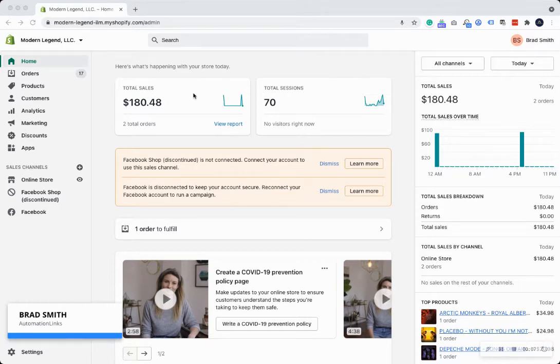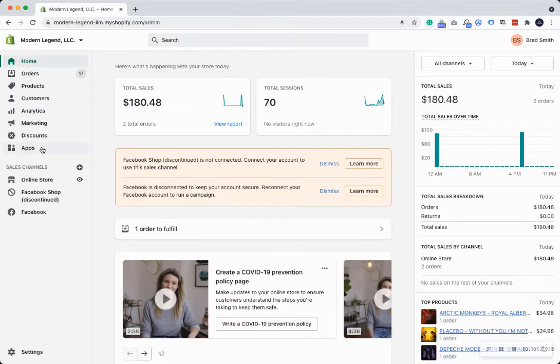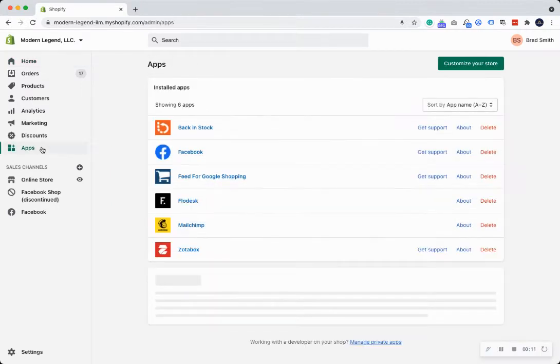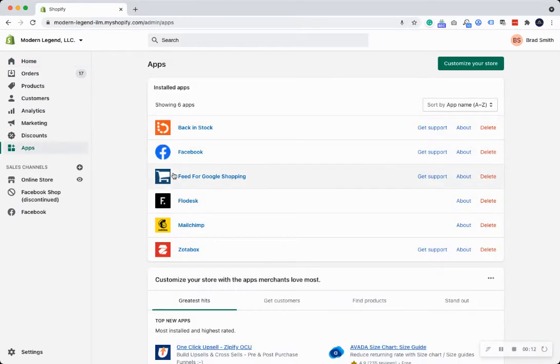You're going to go ahead and log into your Shopify store, click on apps, and you'll see the feed for Google Shopping. Click on that.